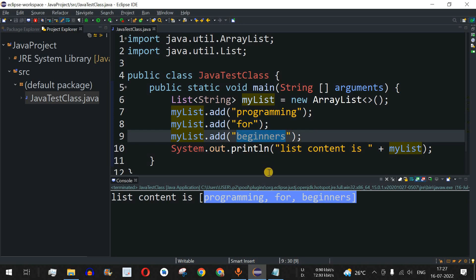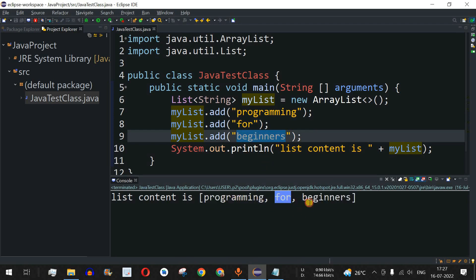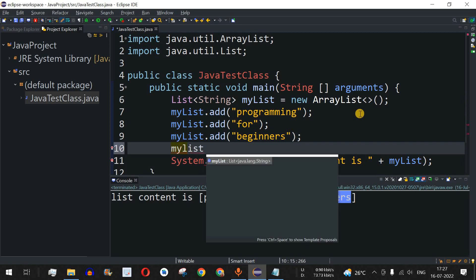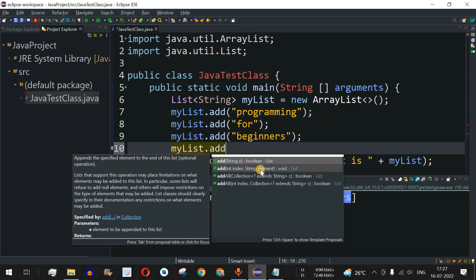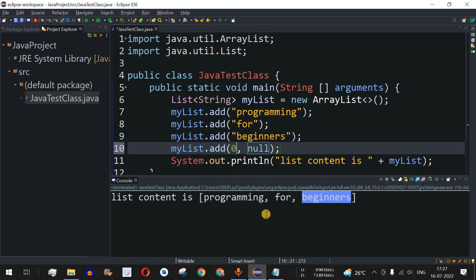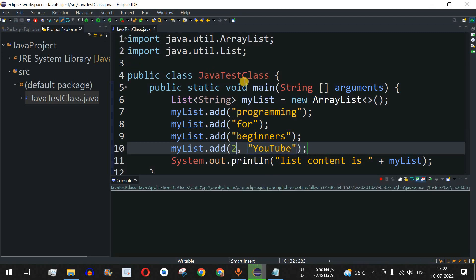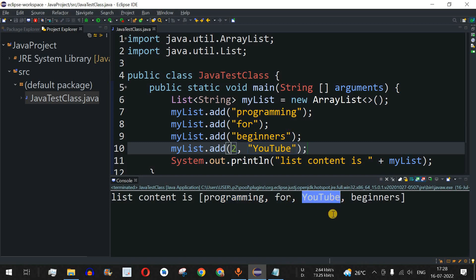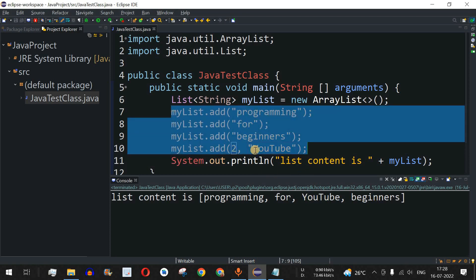Elements are added to the end of the list by default. But let's say we want to add 'youtube' between 'for' and 'beginners'. We use myList.add() with two parameters: the index and the element. Index positions are zero-based, so 'for' is at index one and 'beginners' is at index two — we insert 'youtube' at index 2. Running the code shows: 'programming', 'for', 'youtube', 'beginners' — youtube was inserted at index 2.